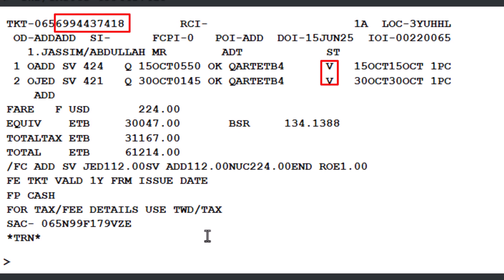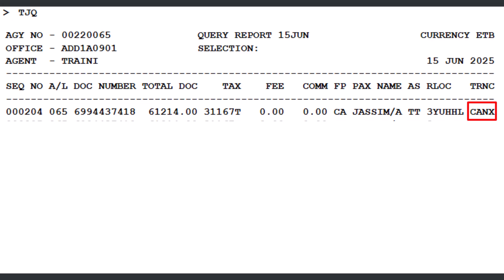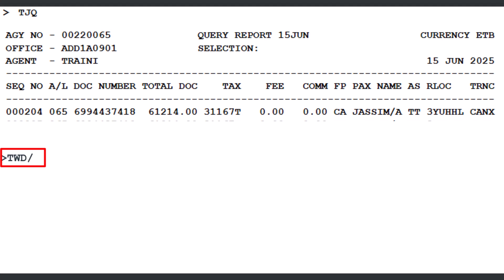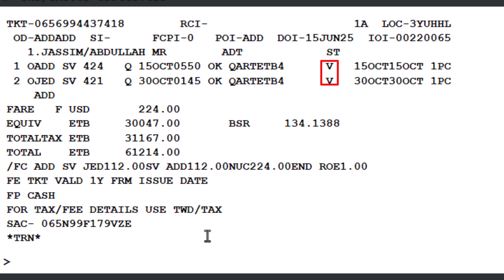Let's demonstrate how to void a ticket using the document number. Use the TRDC transaction to void the ticket, followed by a slash, then TK (document identifier), a dash, and the 10-digit document or BSP stock number, then press Enter. The message 'OK, document cancelled' confirms that the document has been successfully cancelled. To display the query report, use the TJQ transaction and press Enter — the CANX transaction type confirms the void. To display the e-ticket record, use TWD followed by slash TKT, the three-digit airline designator 065 for Saudi Airlines, a dash, and the 10-digit BSP stock or ticket number. The coupon status has now changed to V, indicating it has been voided.